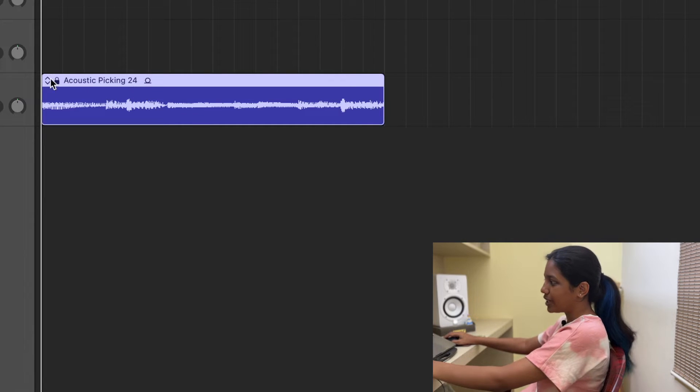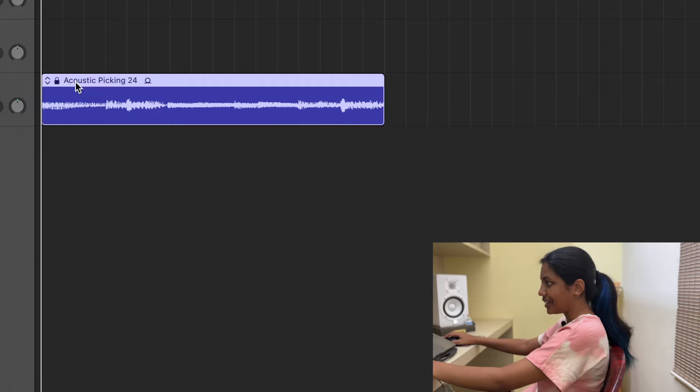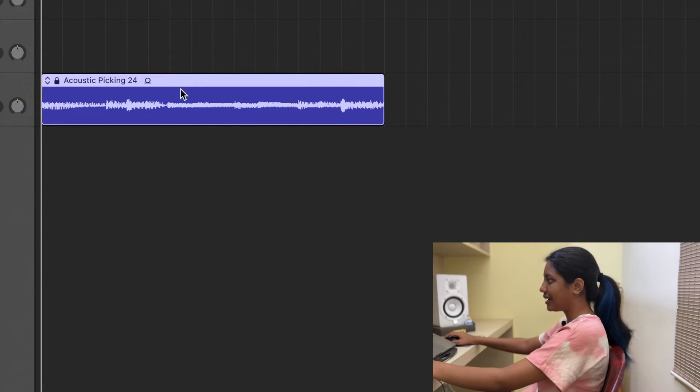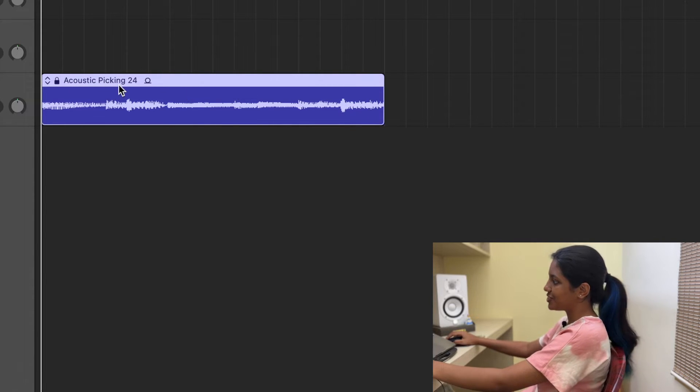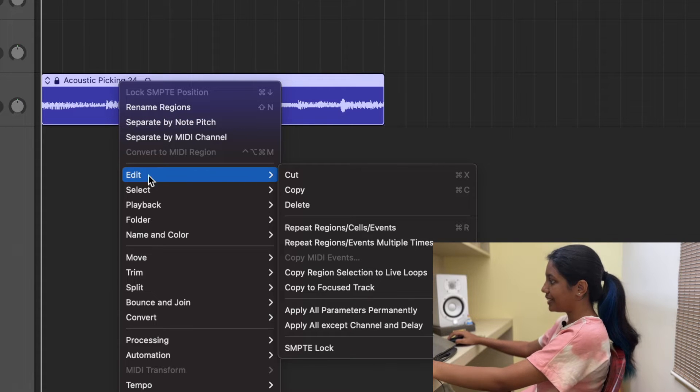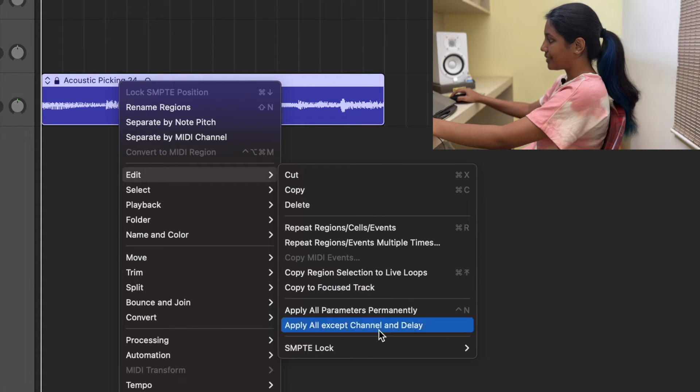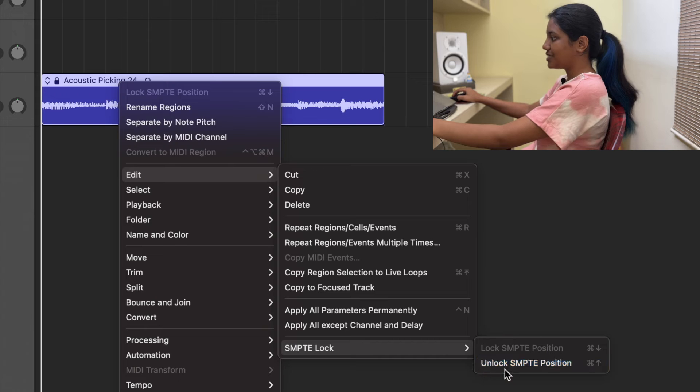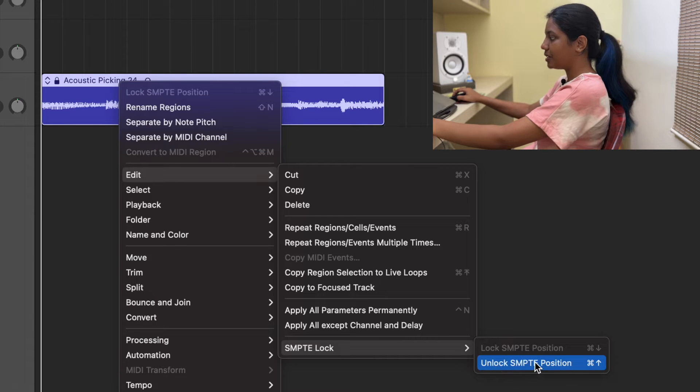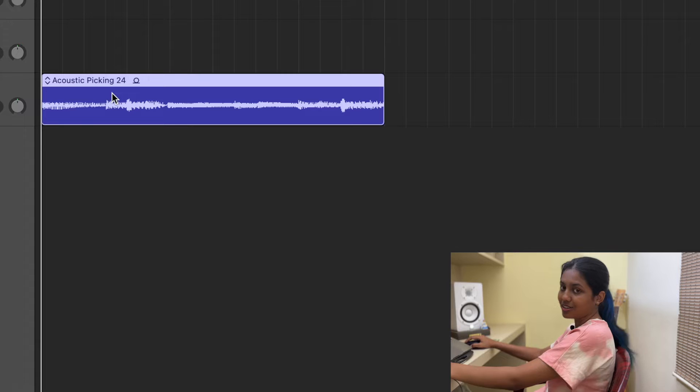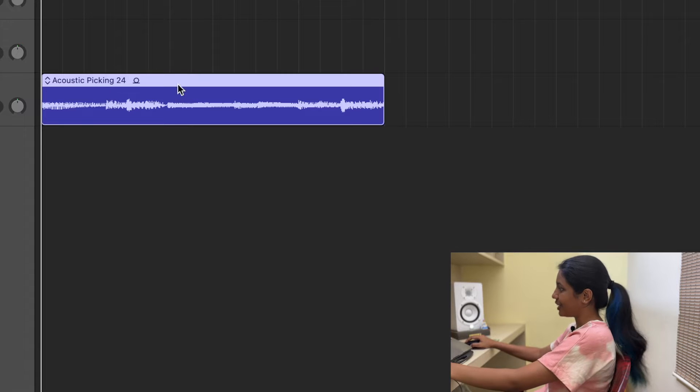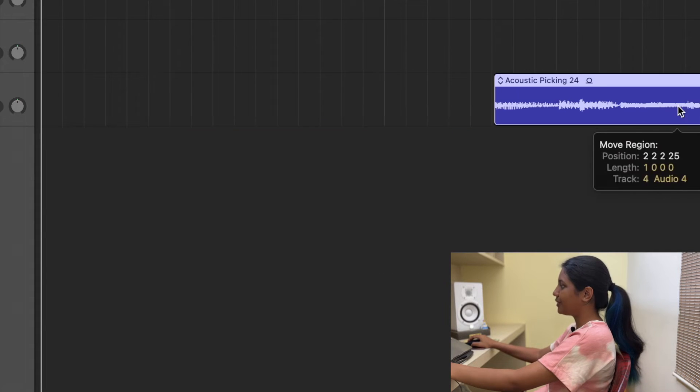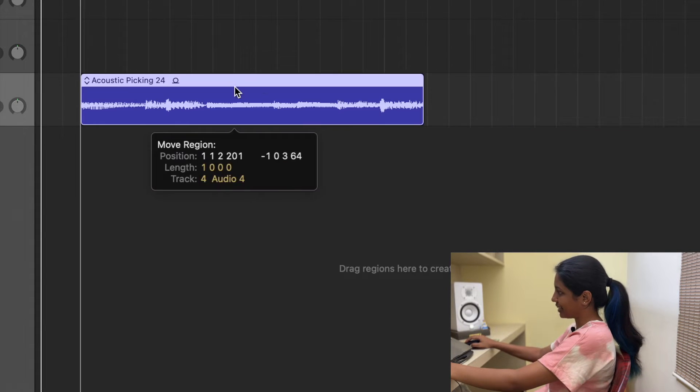So if you want to remove that lock icon from this track and move this region anywhere in your track, all you need to do is just right click, come down to edit. And at the bottom, you see SMPTE lock. You are just going to click unlock SMPTE position. Once you select that, the lock symbol is gone. Now you can go ahead and place it wherever you want in a track.